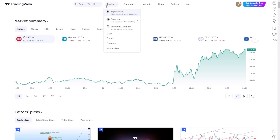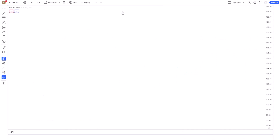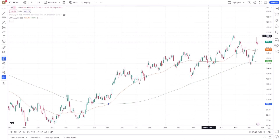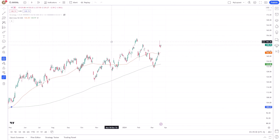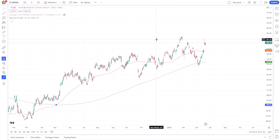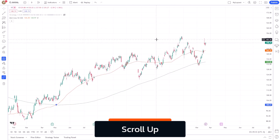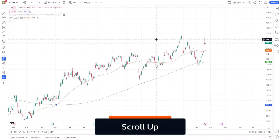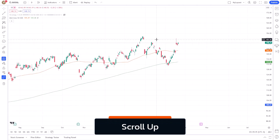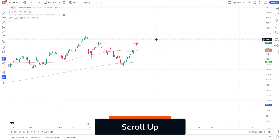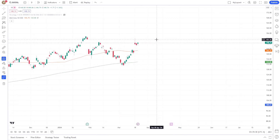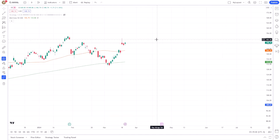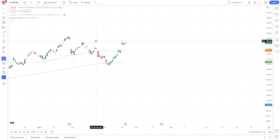To zoom in, which means to narrow down your view to a smaller time frame and see more detail, you can simply scroll up with your mouse wheel while the cursor is over the chart. This action brings you closer to the data, making it easier to analyse specific periods and movements.